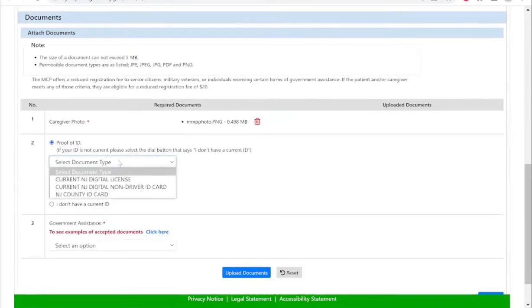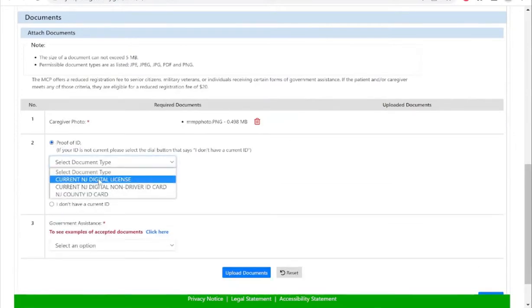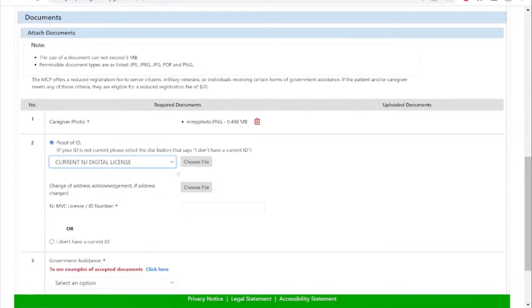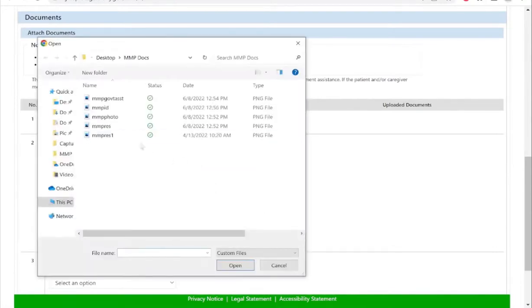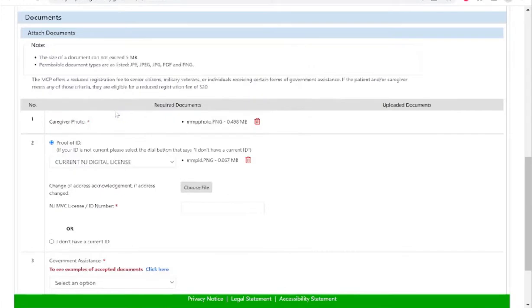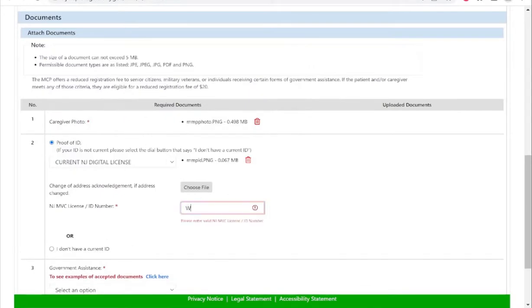Please note if you do not have a current New Jersey driver's license or non-driver's ID issued from DMV with your current address on it, you will select the option I do not have a current ID and upload two proofs of residency that support your physical address.